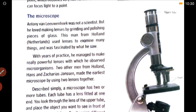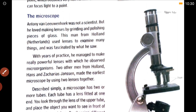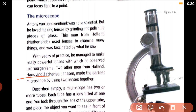The next use of a lens is in the microscope, which is a very important use. The microscope was first invented by two scientists, Hans and Zacharias Jansen. But Antony van Leeuwenhoek, whose name is written in your book, made lenses by grinding glass, and these lenses were then used by Hans and Zacharias Jansen in building the microscope.